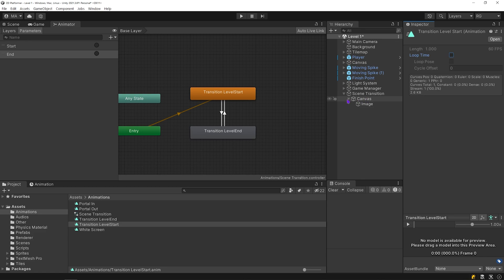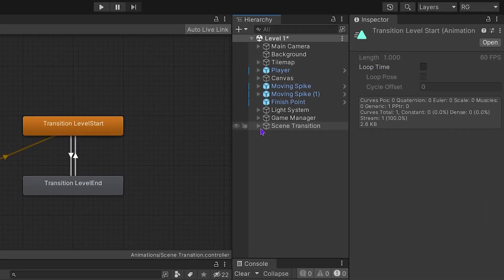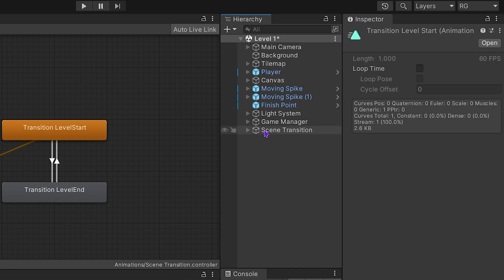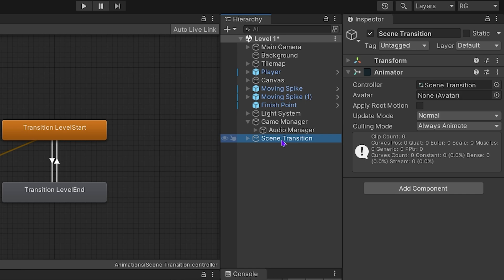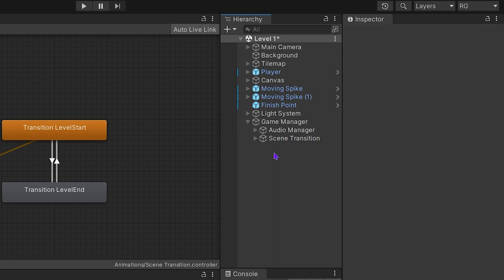I want transition effects to be on all levels, so scene transition object must be in all scenes. I am gonna drag and drop scene transition object onto the game manager object, so it will be transported between scenes without destroy.